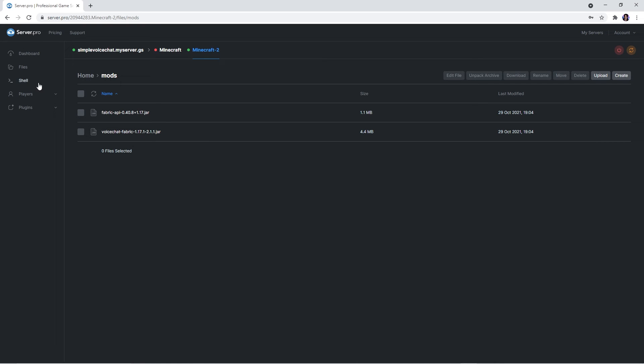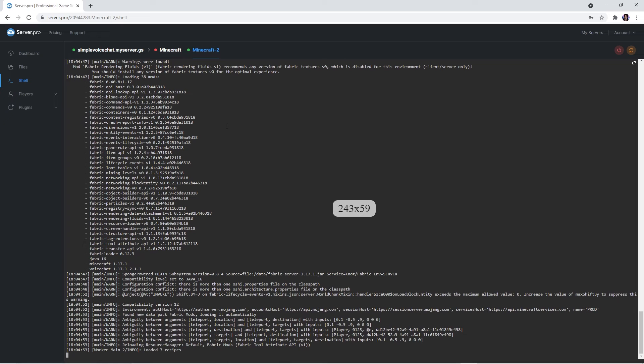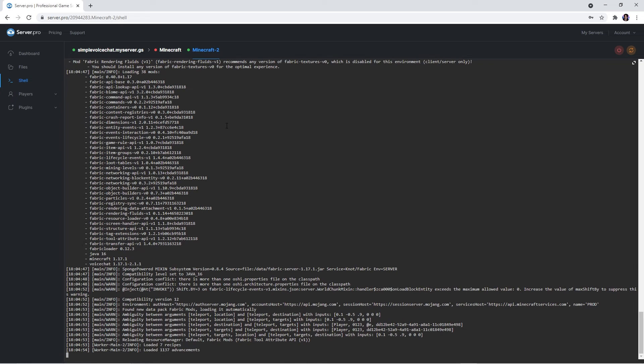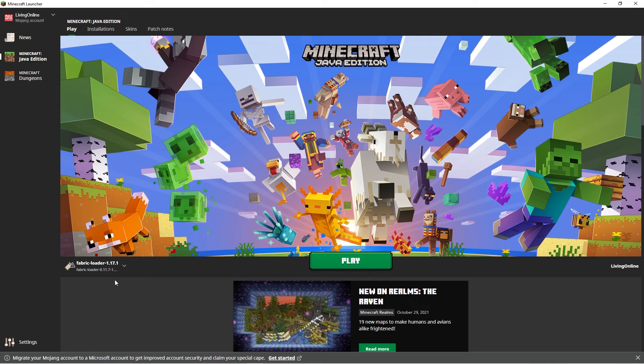Afterwards, quickly head back to the shell tab to make sure the server is fully booted up again. You can now open your Minecraft launcher. Make sure that the fabric client is selected at the bottom left though for the mods to show up in game. And then start Minecraft.